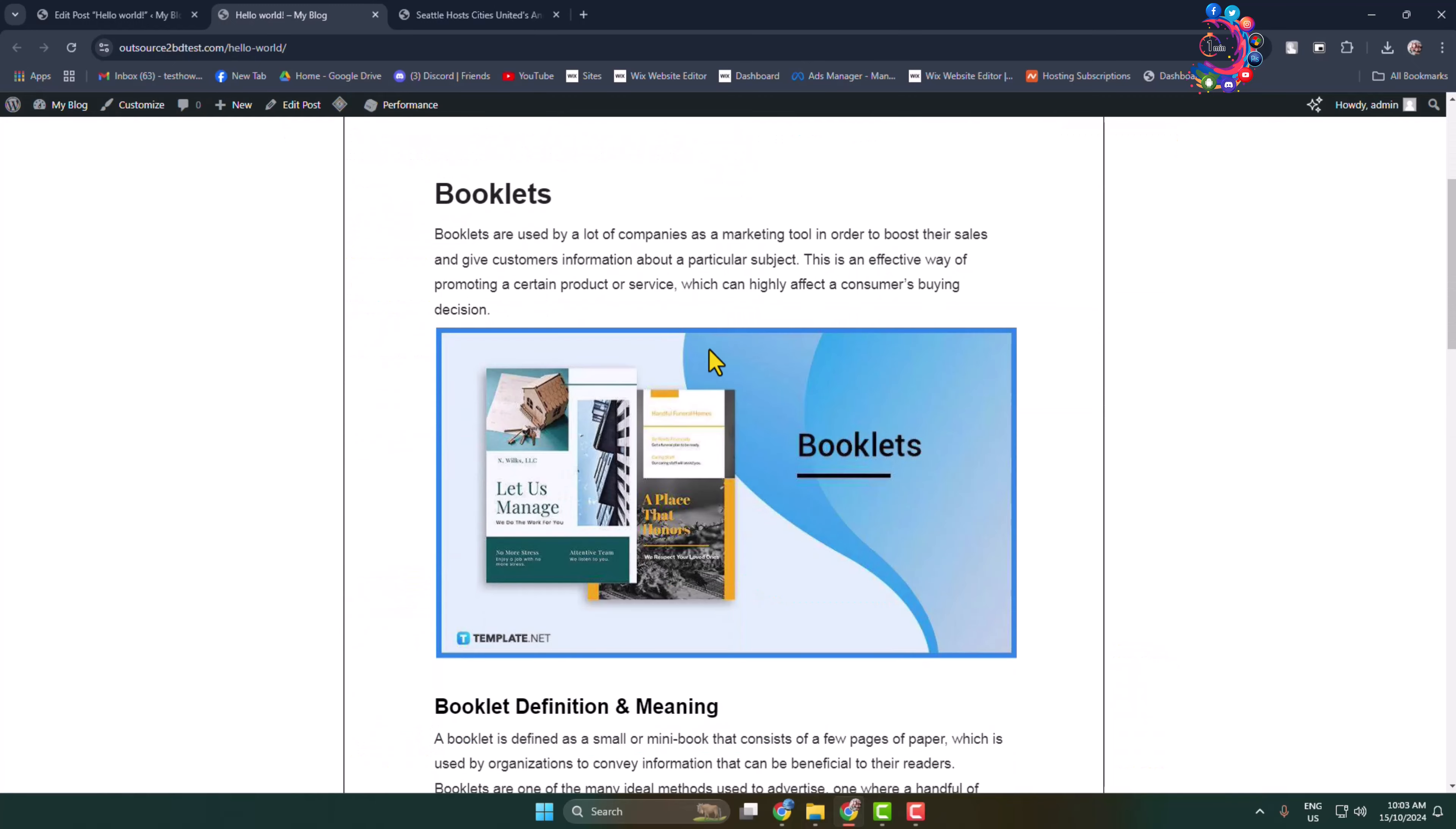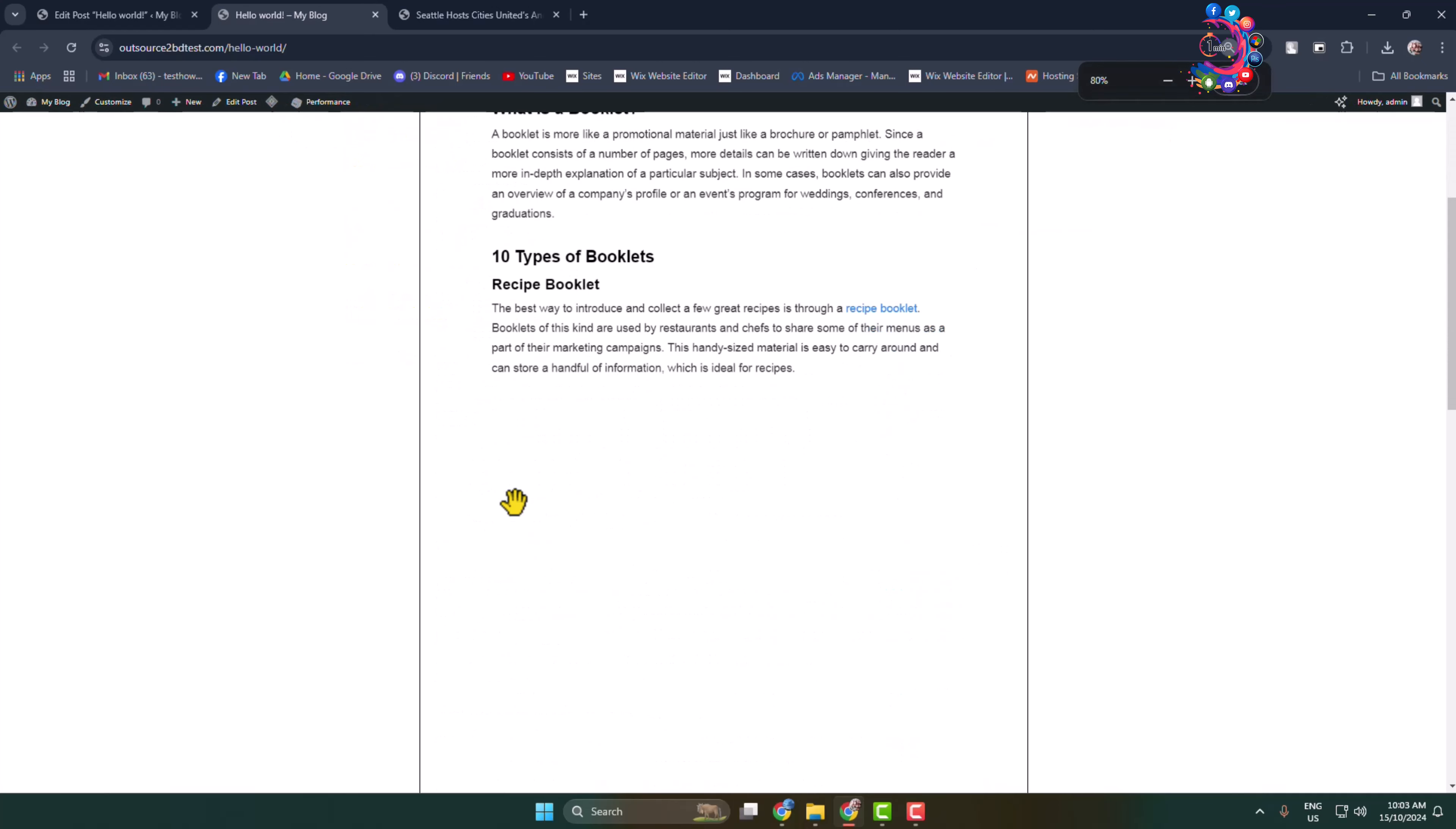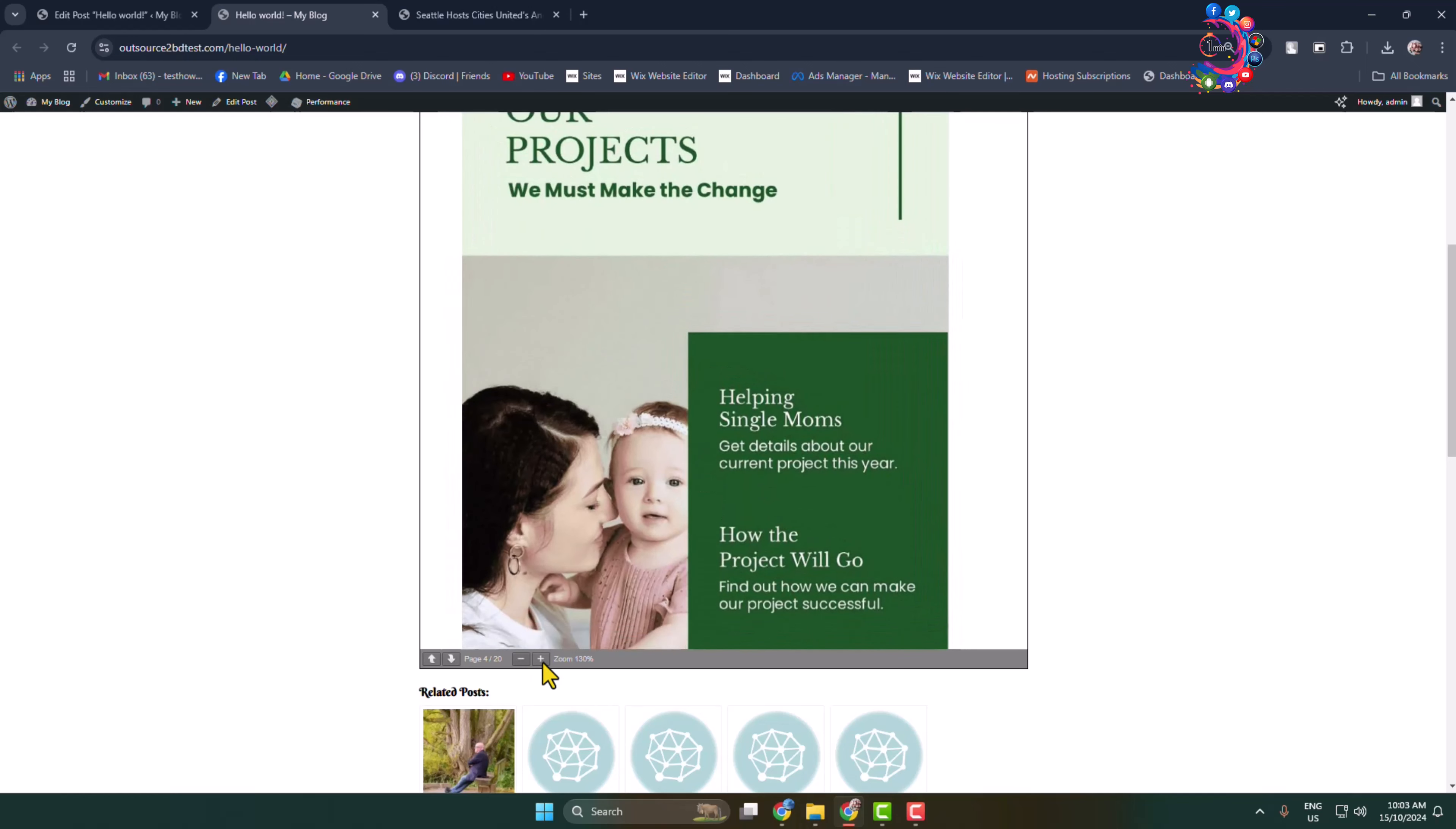And here as you can see, the PDF is successfully embedded with PDF all pages. So by clicking on this next page, I can open my PDF next page just like so. You can also zoom in or zoom out to your PDF by clicking on this plus minus icon.